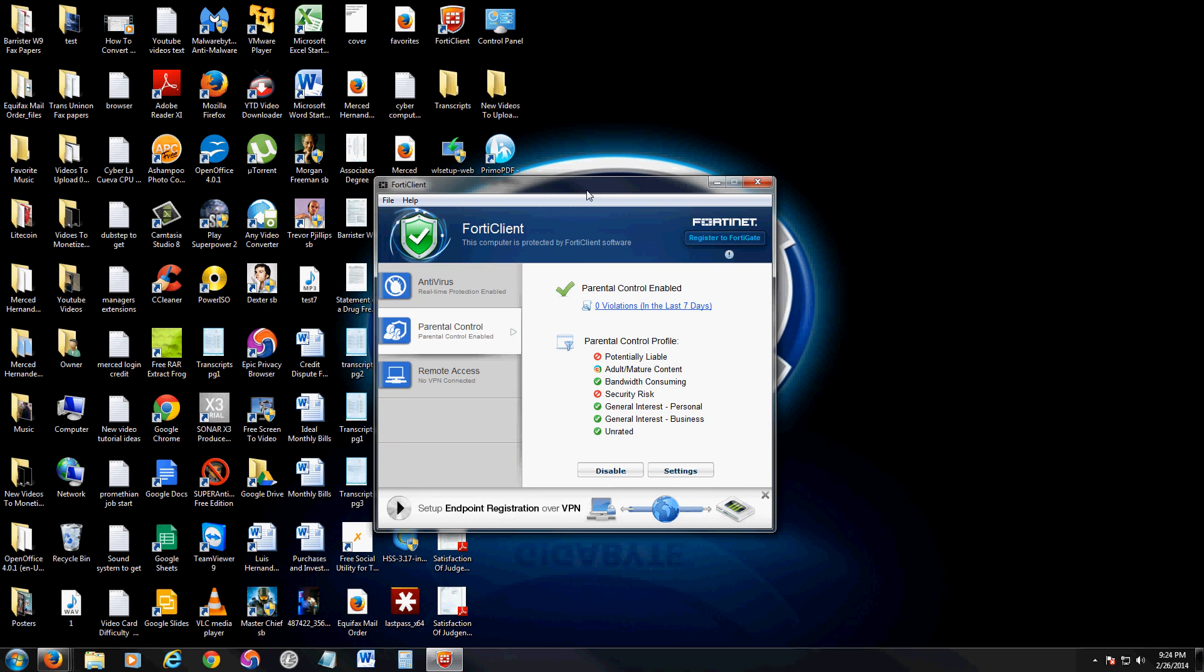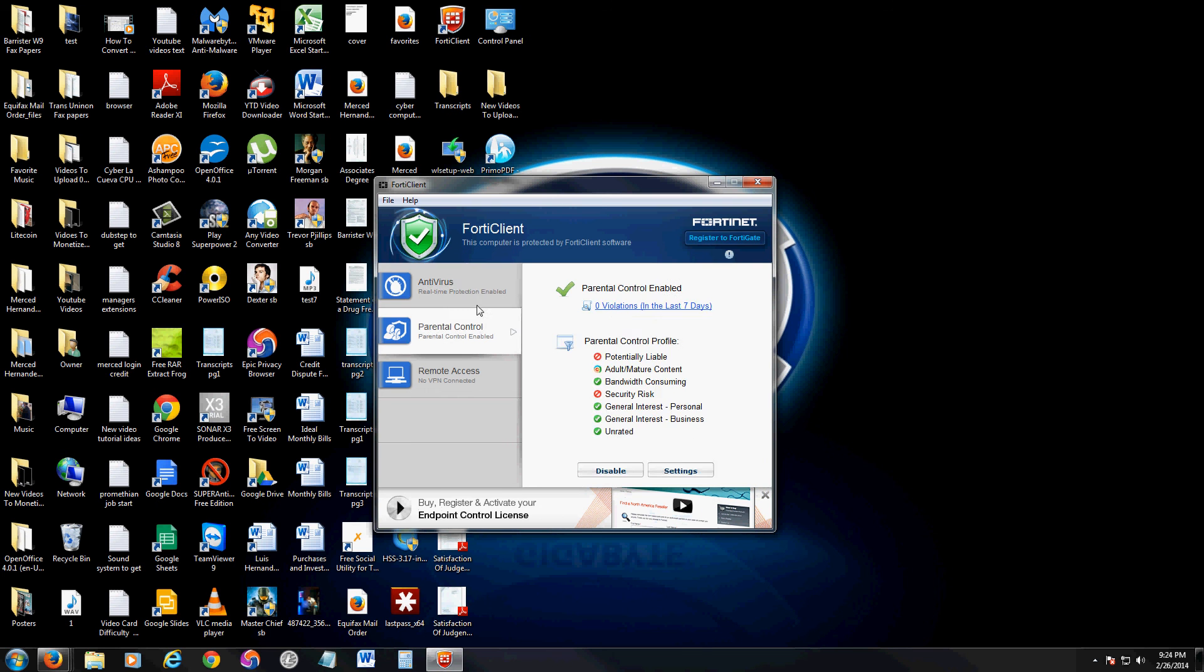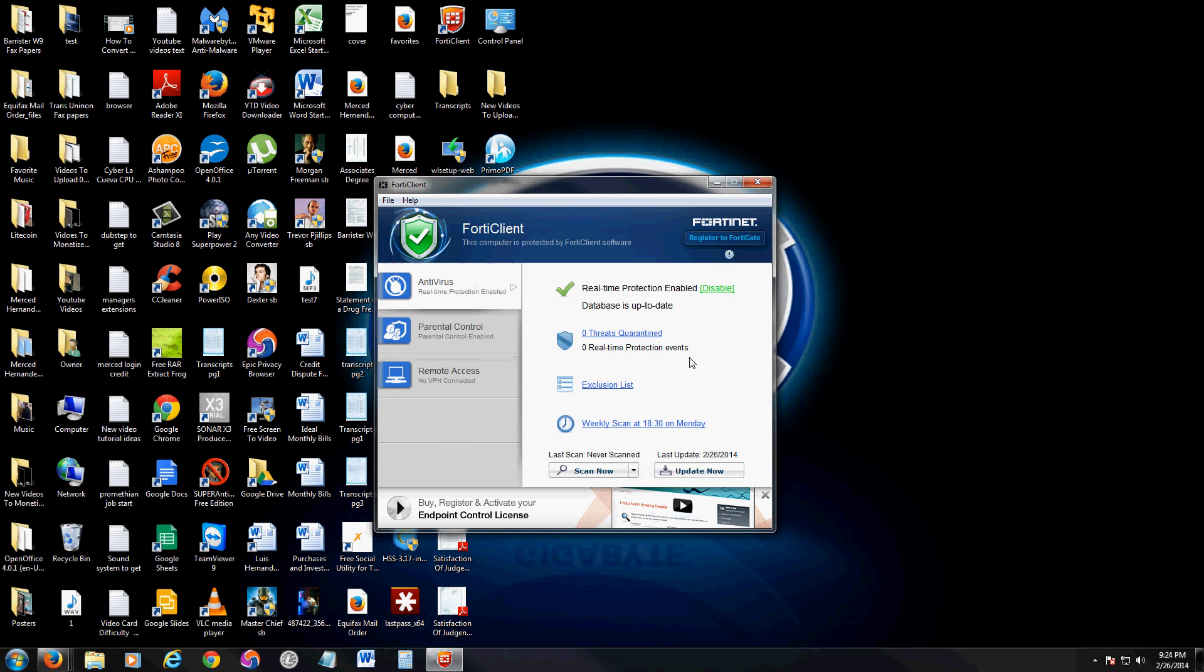That's pretty much it for this review. I give this program a really good review because of how easy it is to use, how it has these links just right off the bat right there ready to use. I give this program a really good review. Hopefully I've helped you out if you're trying to find a really good antivirus program with parental control that's really easy to use.